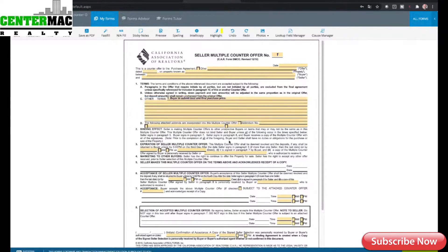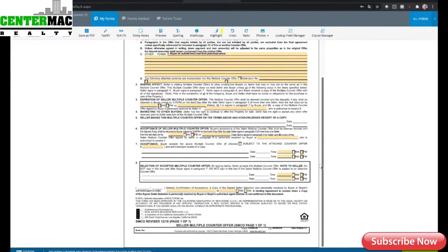It says here: 'The following attached addenda are incorporated into this multiple counteroffer.' Sometimes there are so many terms and conditions that you run out of space and want to include an addendum, which you can. The binding effect section — number two here — basically says sellers are making multiple counteroffers to other prospective buyers on the same terms or may not be the same. So you can actually make multiple counteroffers on different terms to different buyers; they don't have to be the same terms. I'll go ahead and click Save.